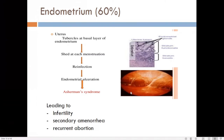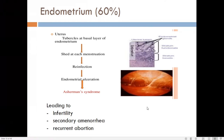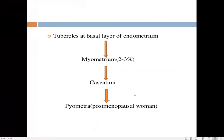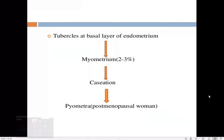If implantation occurs in an affected endometrium, it can lead to abortion. Hysteroscopy — viewing inside the uterus through the cervix — allows direct visualization of these adhesions. Tubercles in the basal area of the endometrium may also invade up to the myometrium, and in post-menopausal women it can lead to pyometra.